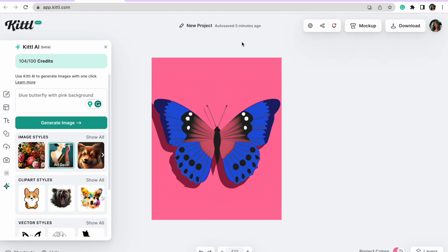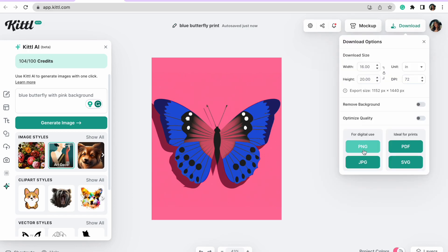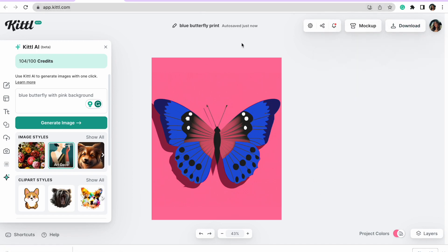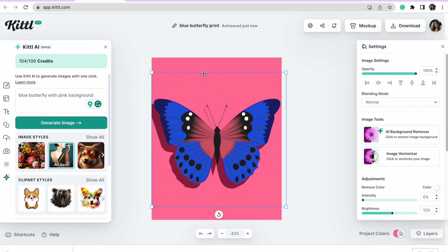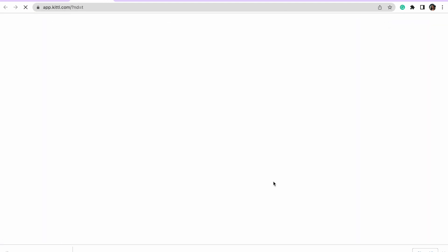Now that this butterfly print is exactly what I'm looking for, I'm going to rename it 'blue butterfly print' and download it as a PNG to my computer. That's going to save right down here, and then we're going to keep creating.